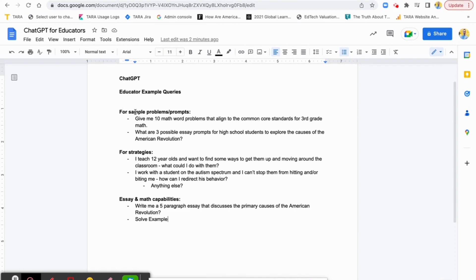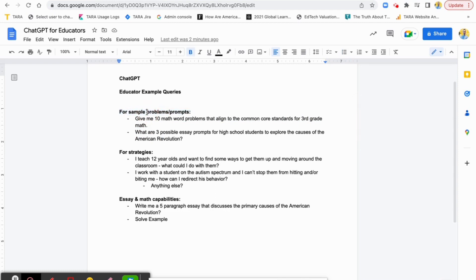What you see in front of you are a few questions I'm going to put into the ChatGPT chatbot, and we'll see what happens. We've got some sample problems showing how educators might use this to produce different sample problems or essay prompts. We've got strategy questions, and I'm also going to demonstrate what students might use this for and why it presents some challenges.